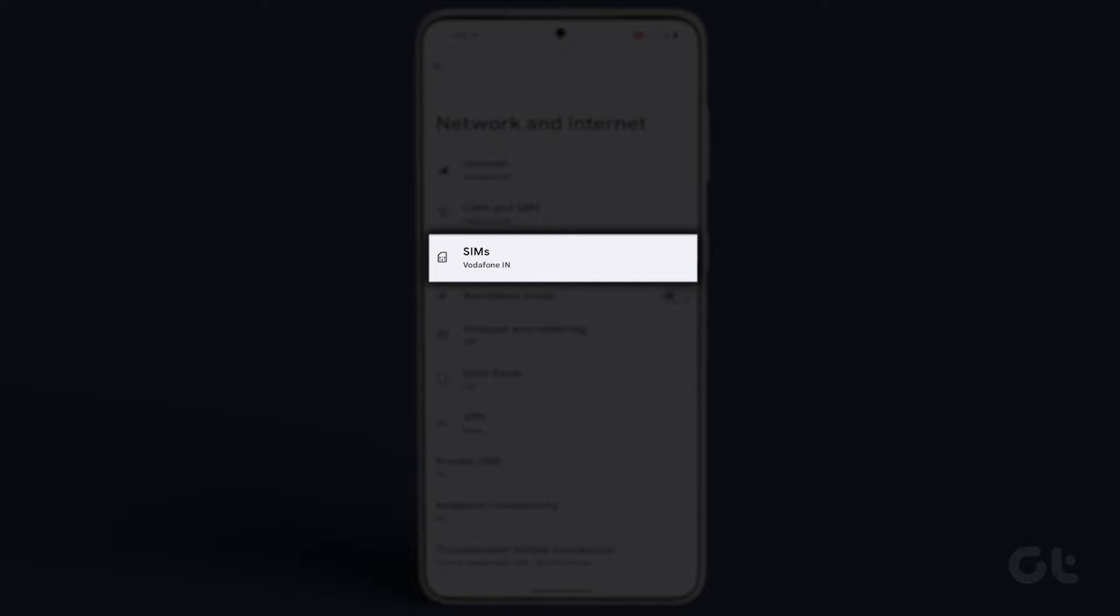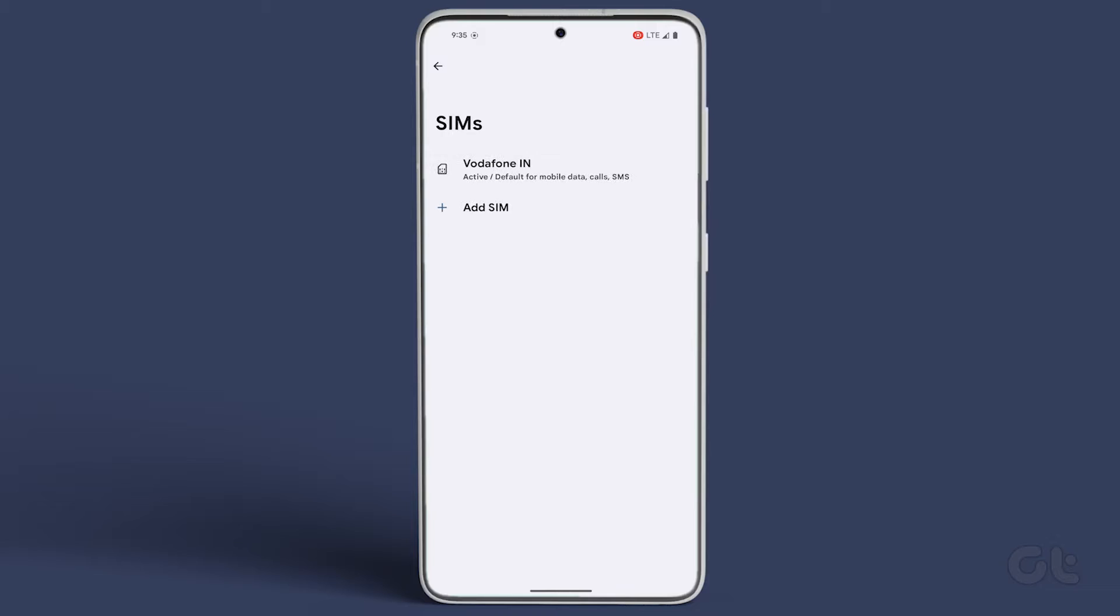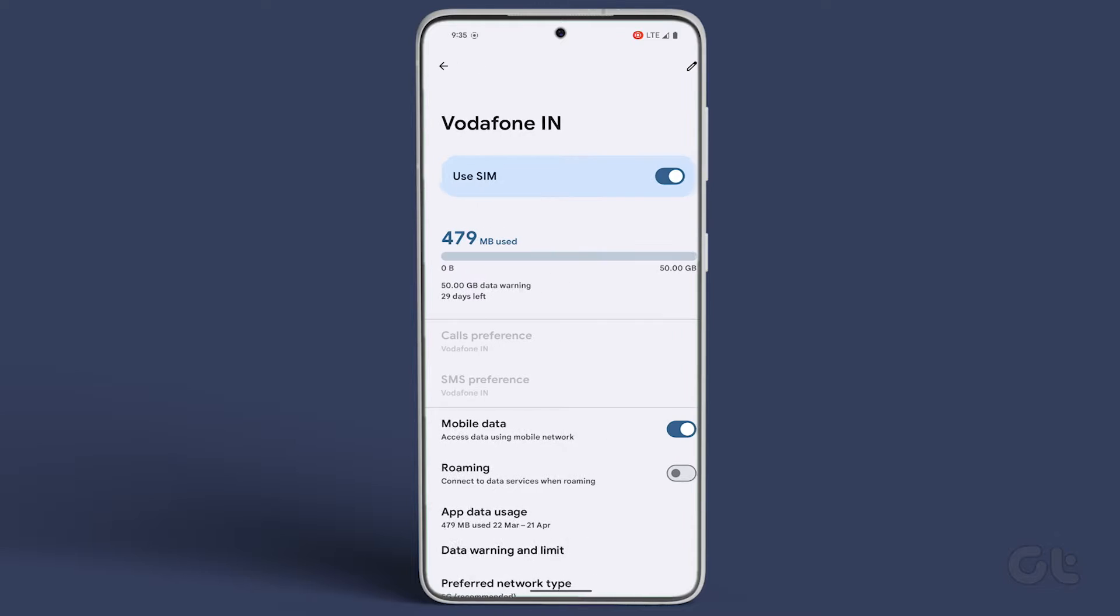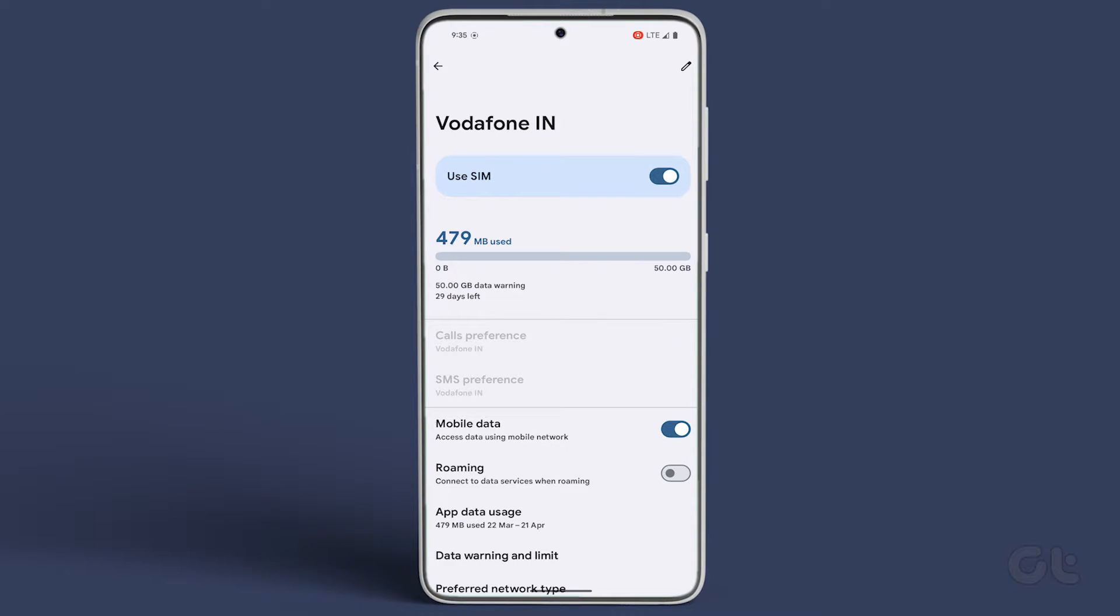Within the Network and Internet menu, locate and tap on SIMs, then select your primary SIM card.